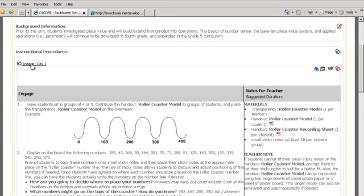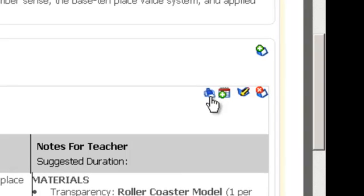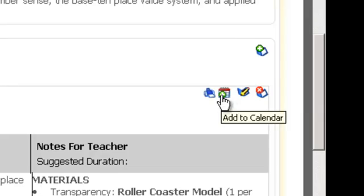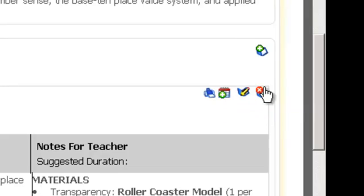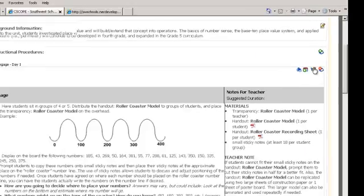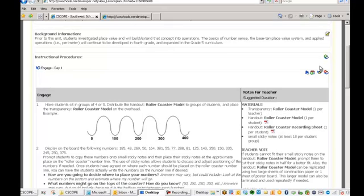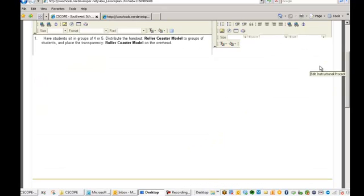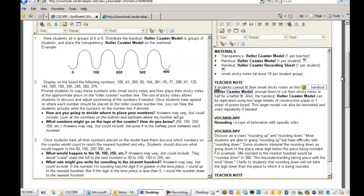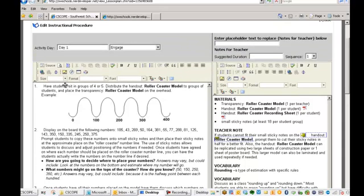And now we're going to edit some of the instructional procedures. And we're going to look at engage day one and you'll notice that they have everything outlined for you. And if you want to add something, we're going to use the tools on the right-hand side. We have the print button, the add my calendar button. We have an edit button. And we also have the delete button. And we're going to choose the edit button. That's basically if you want to add any documents or information to your lessons.